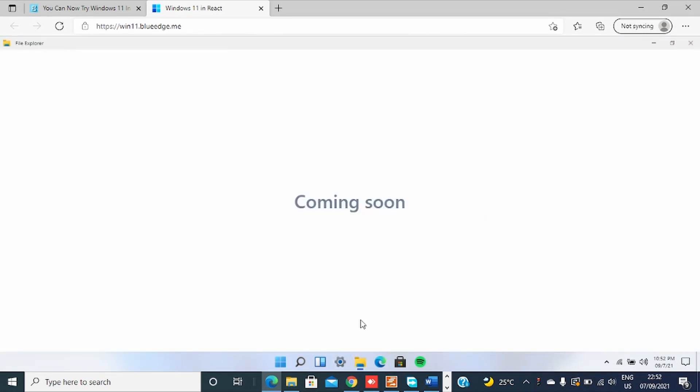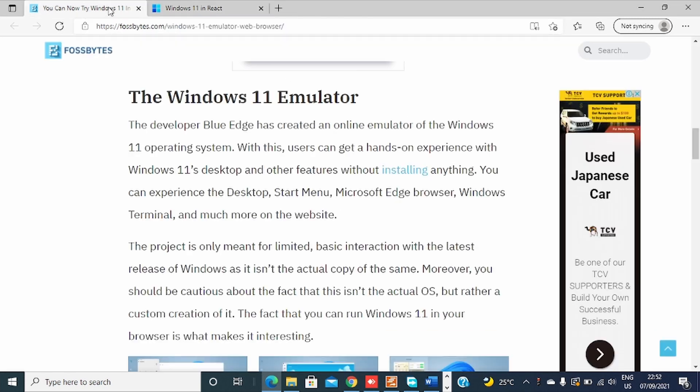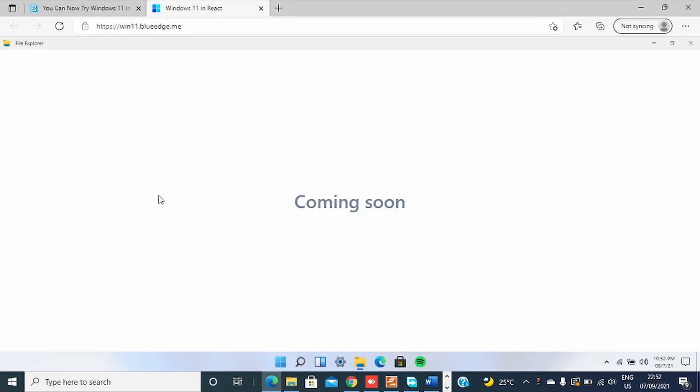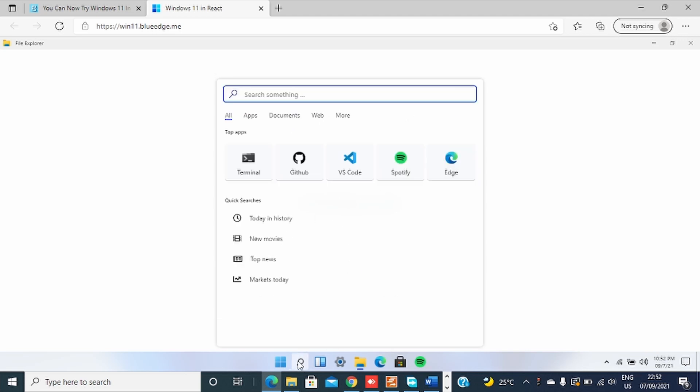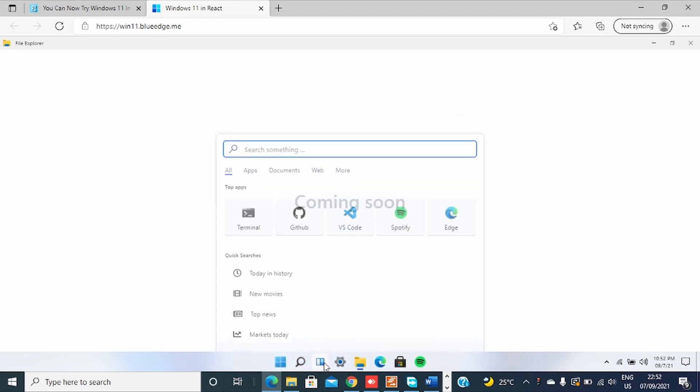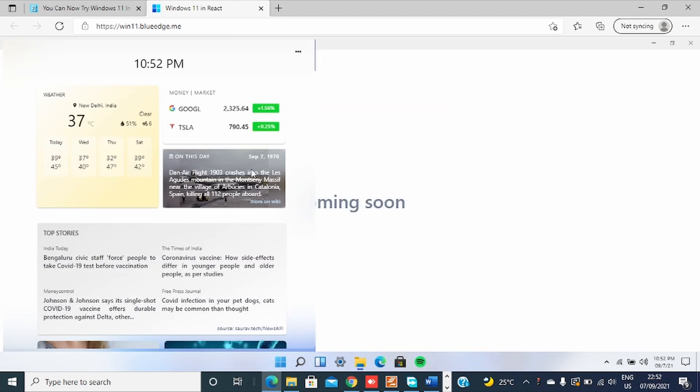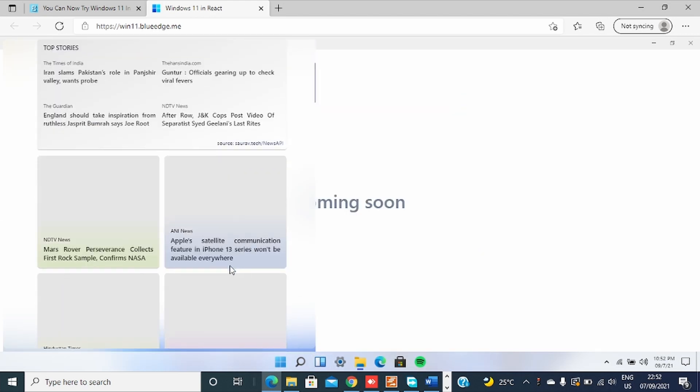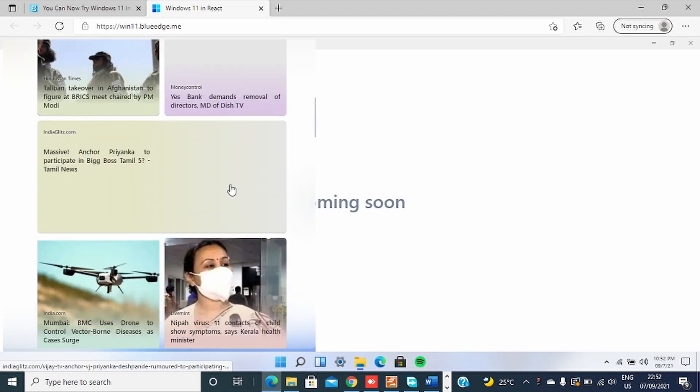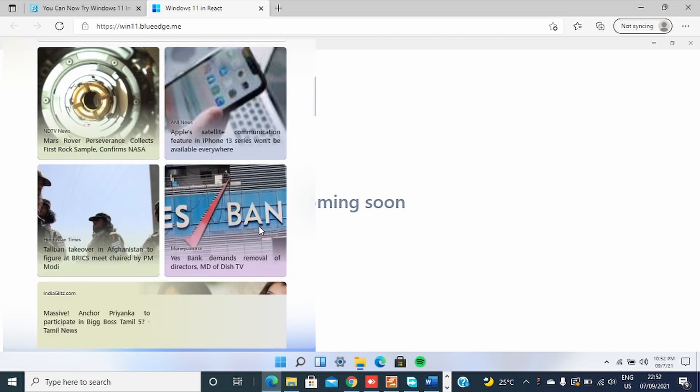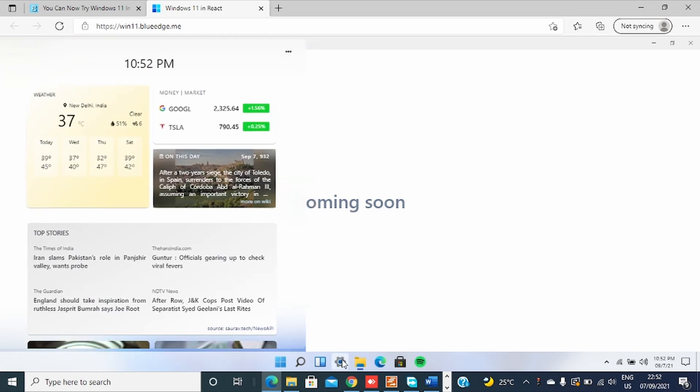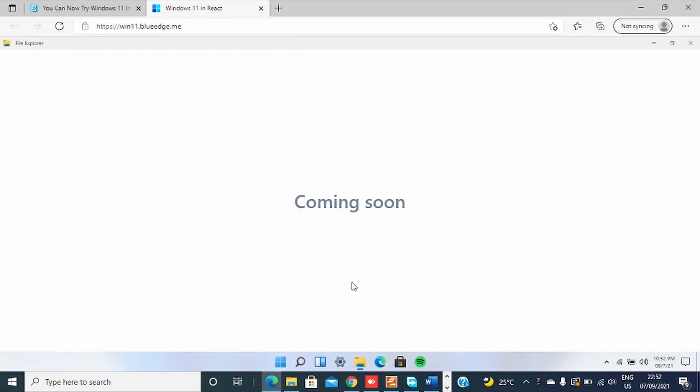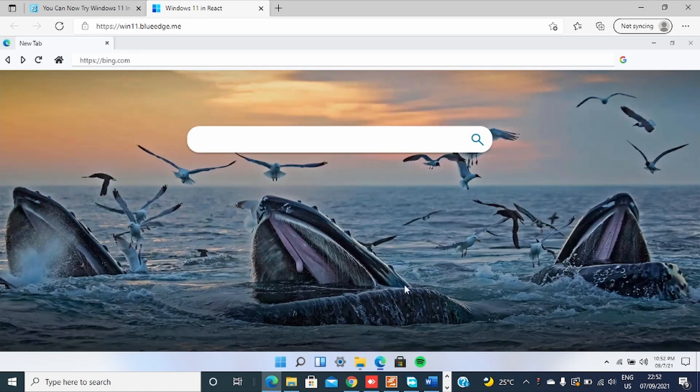Okay, yes, see it says coming soon. But you can try other stuff as you can see. You can open, you can even open Twitter or Spotify on this. You can search, you can see the gadgets.